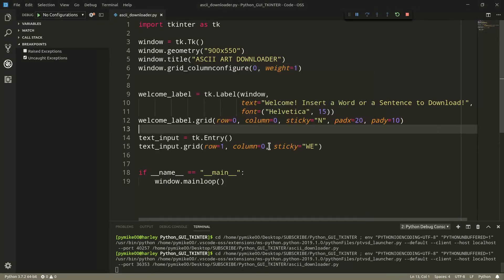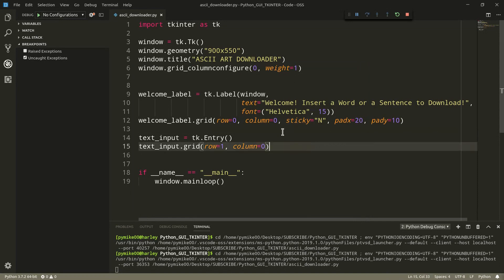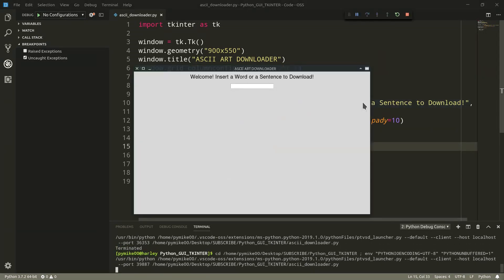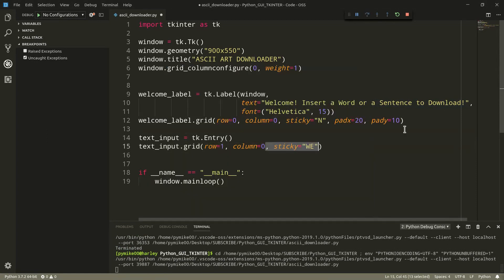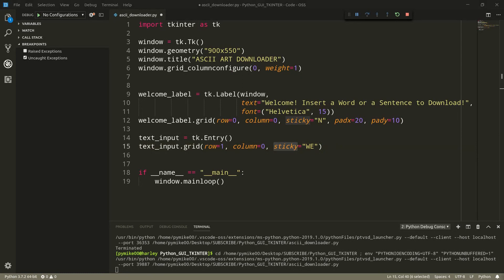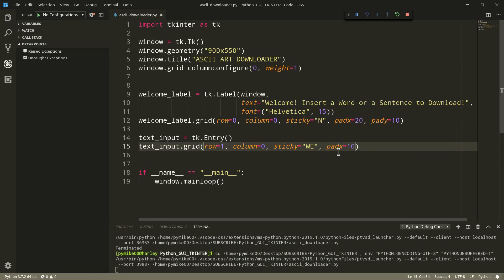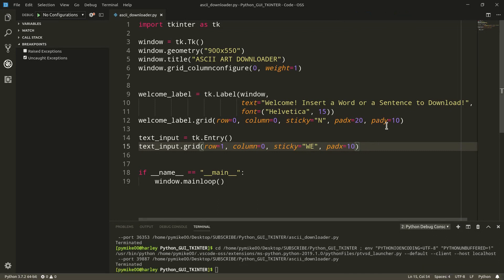But if I would have actually excluded the sticky parameter, this is what would have happened. But, of course, we want it to expand, so we're going to leave sticky here. We can, however, add some padding, so pad x, and we can define something like 10. Let's go ahead and execute once again. Perfect.